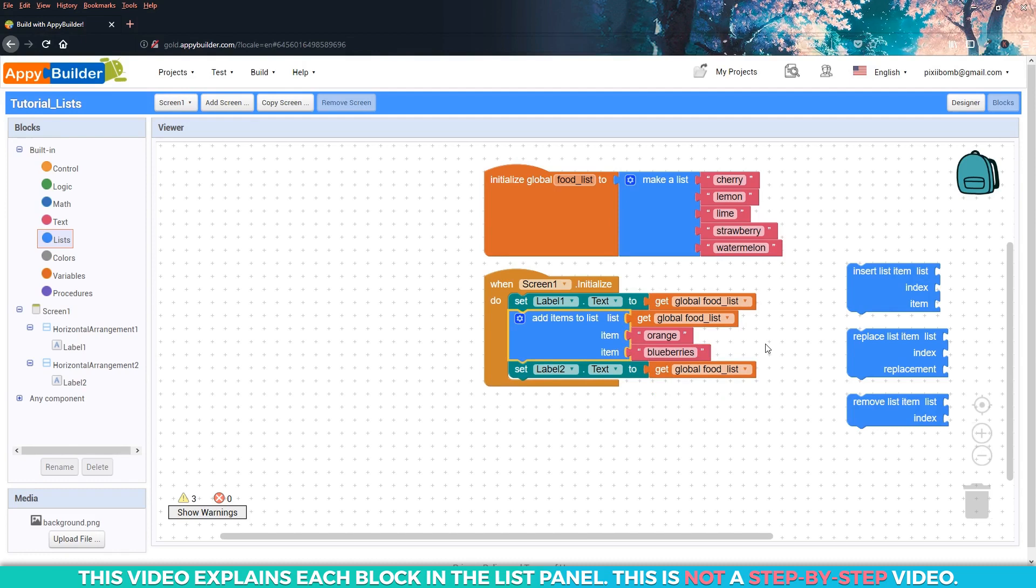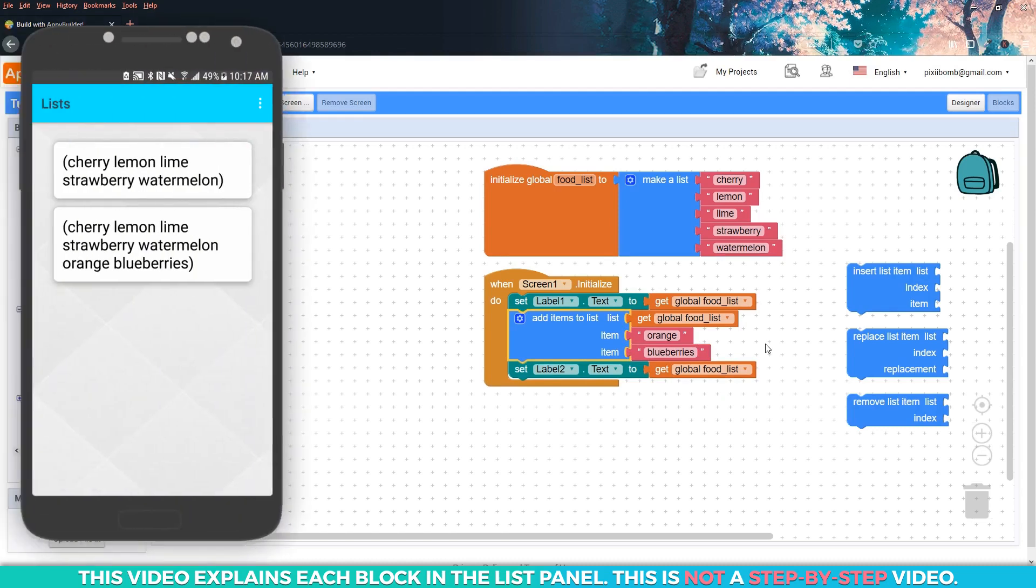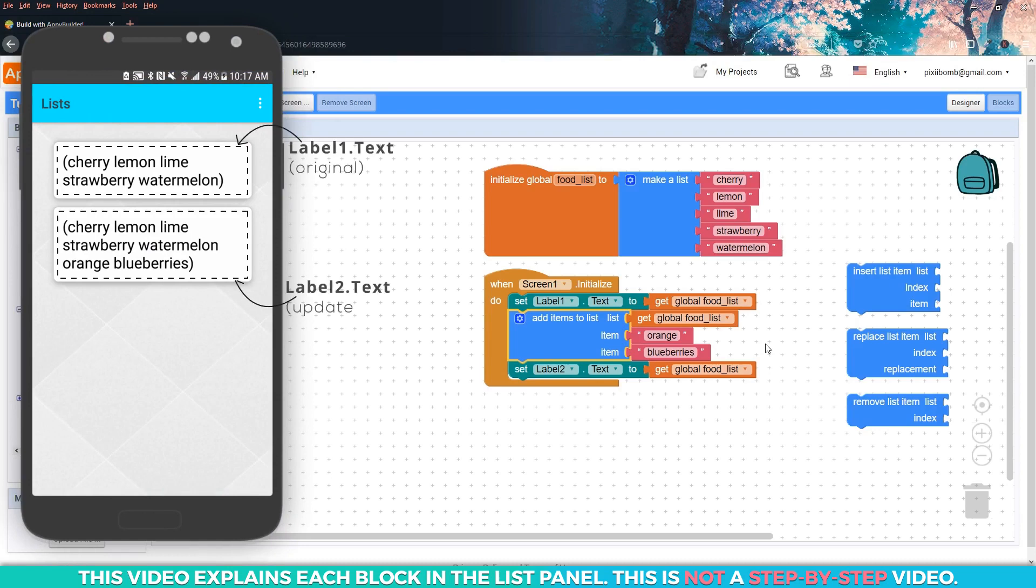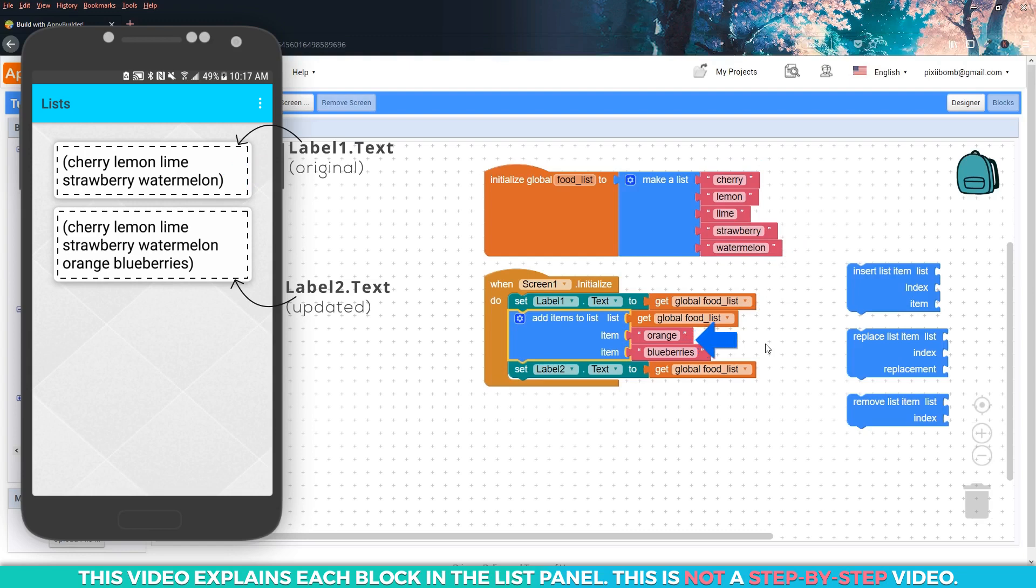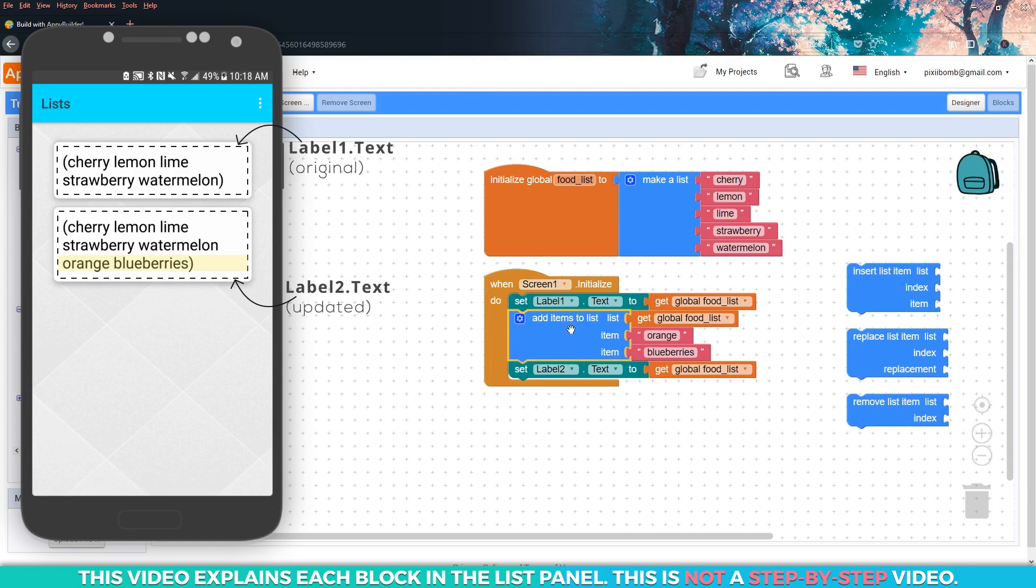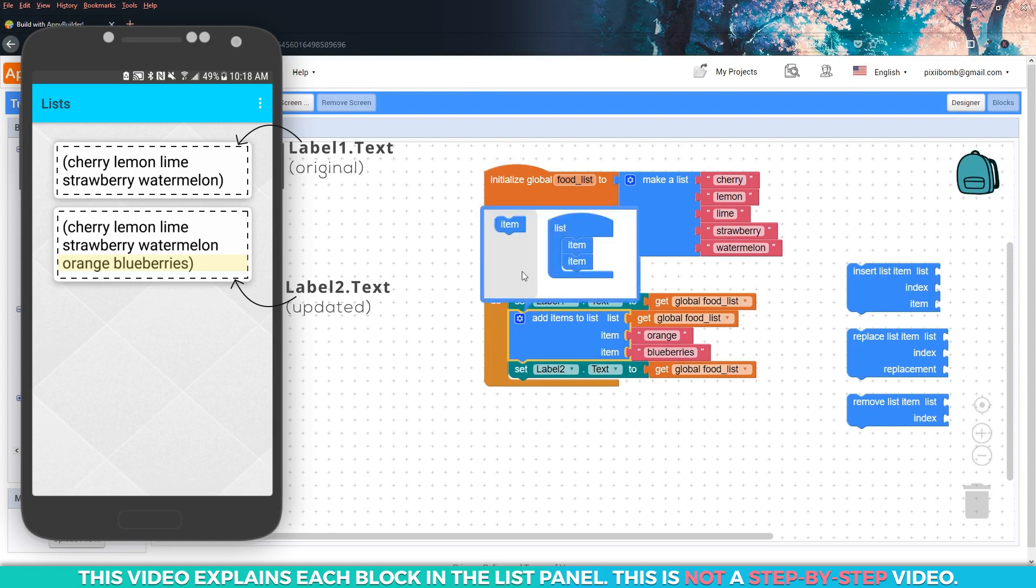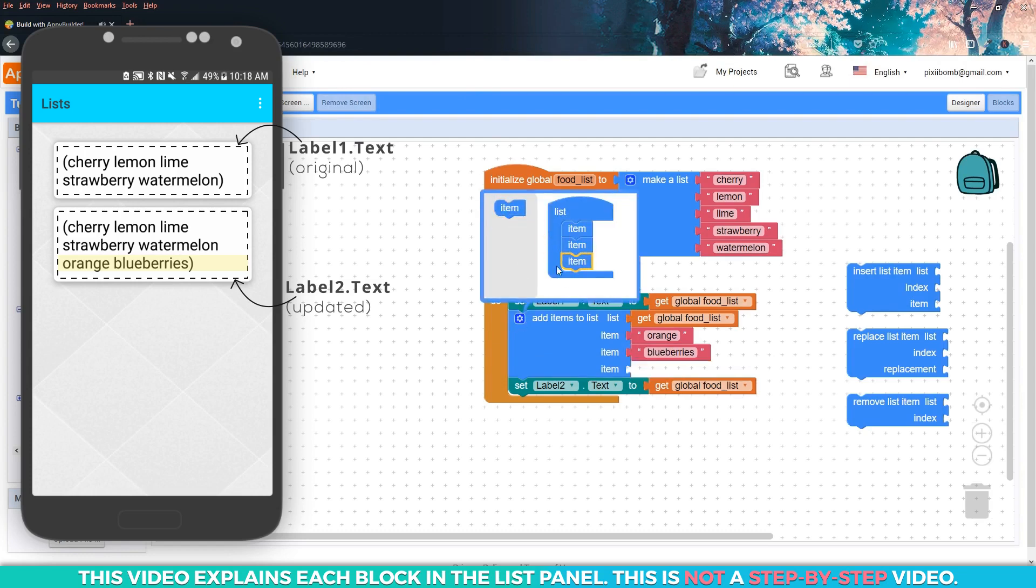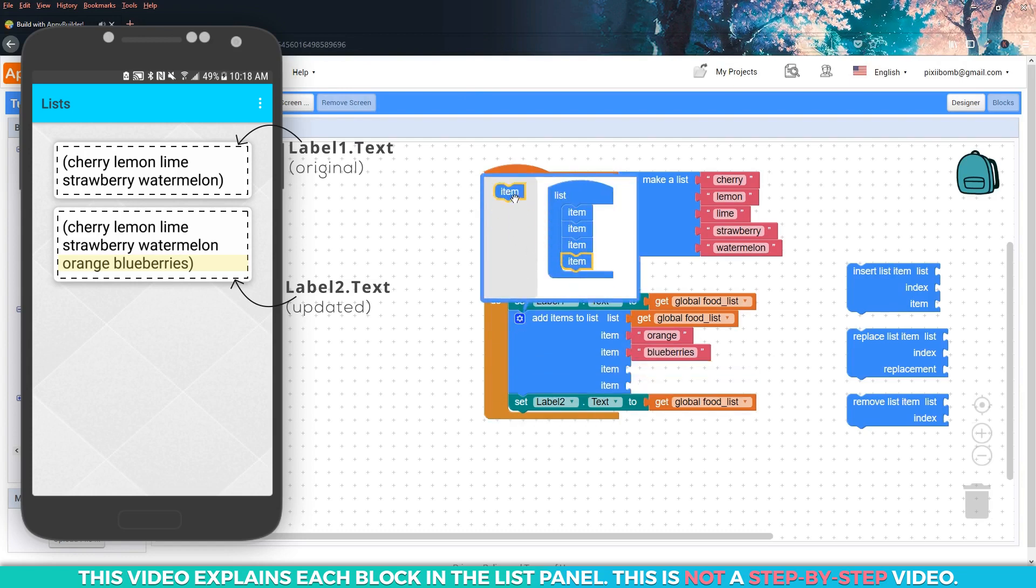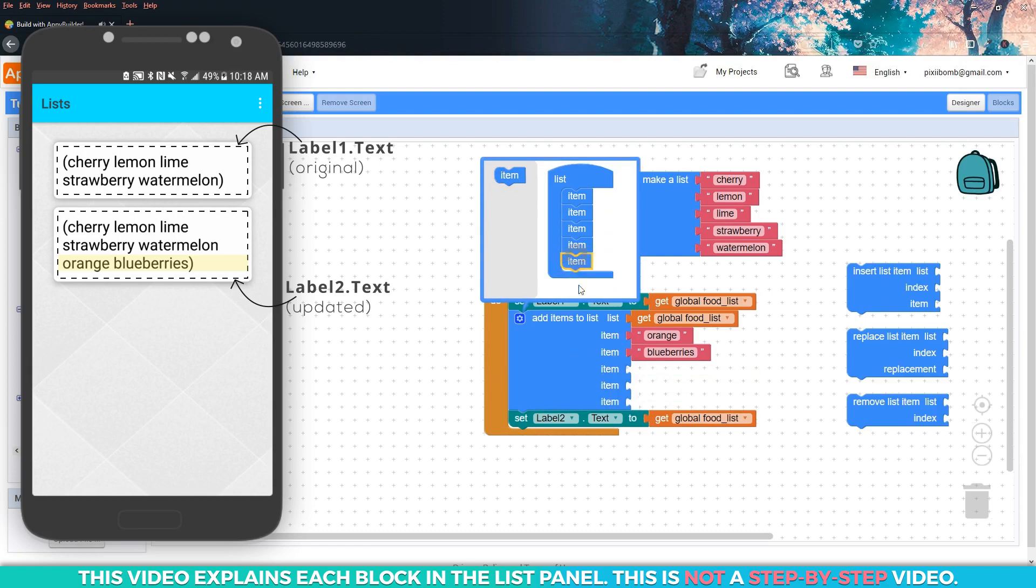The items that you add to a list are automatically appended to the end of the current list. Orange would be index six and blueberries would be index seven. You can see what this looks like in the live tester. Code is always executed in order from top to bottom. So label one shows the original five items from the food list. Then we add two more items to the food list and display the updated list in label two. Notice that orange and blueberries were automatically added to the end of the list.